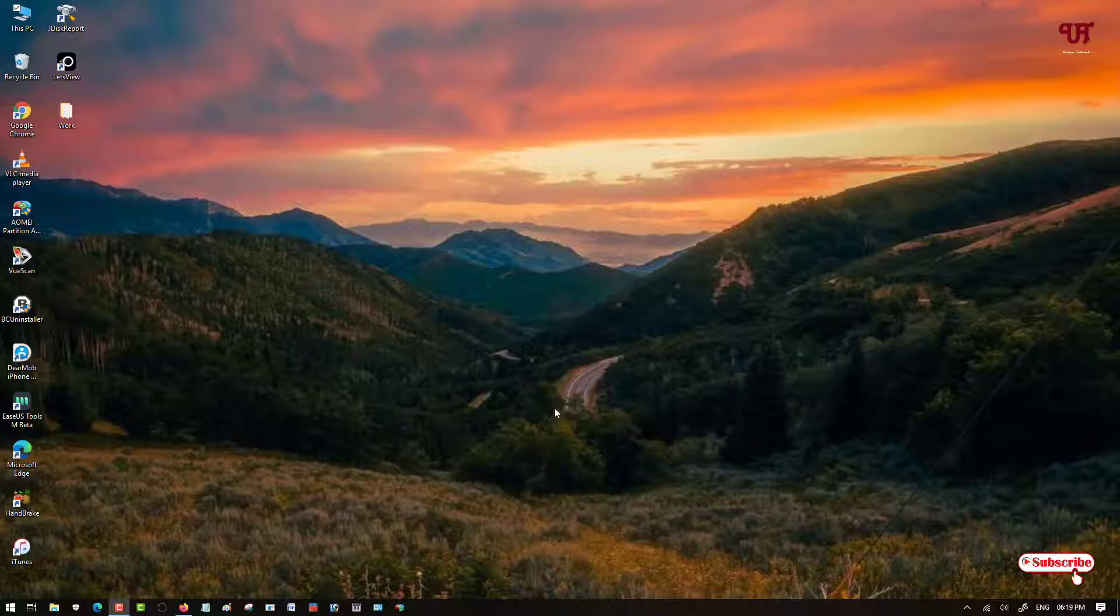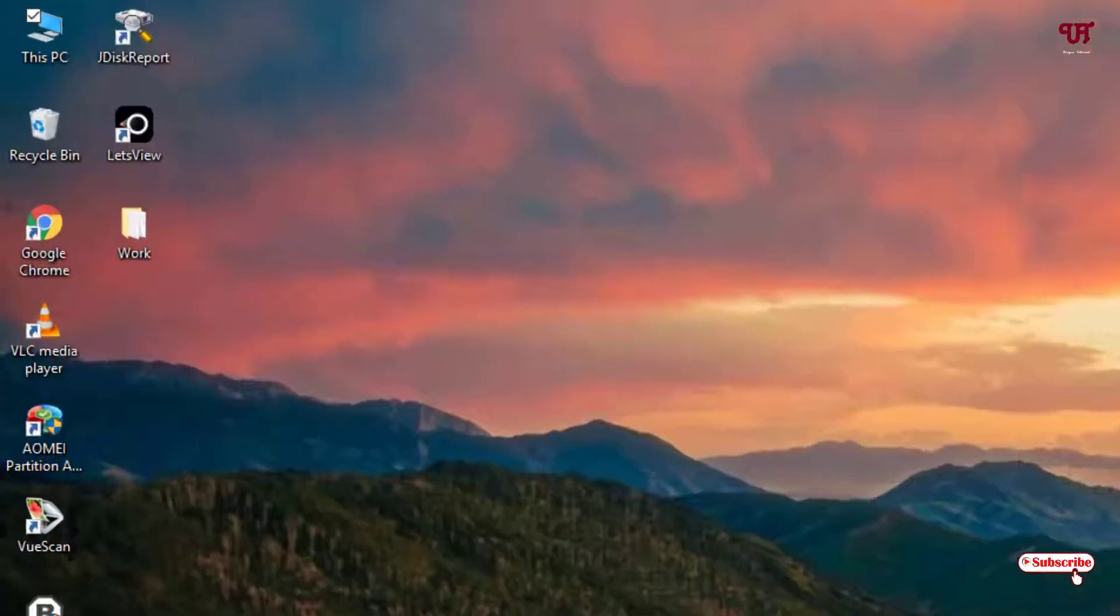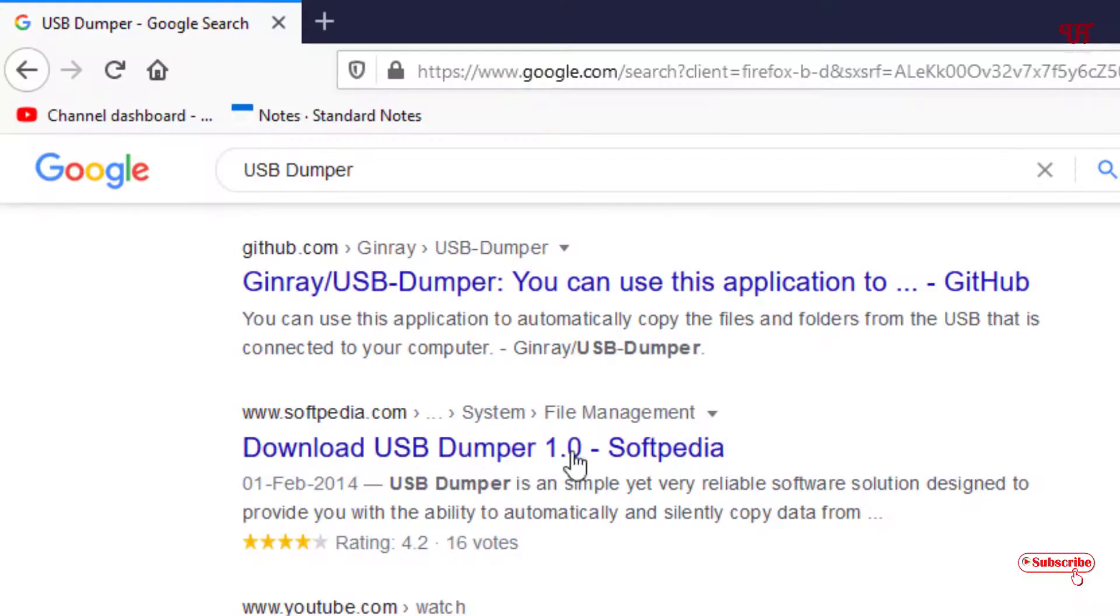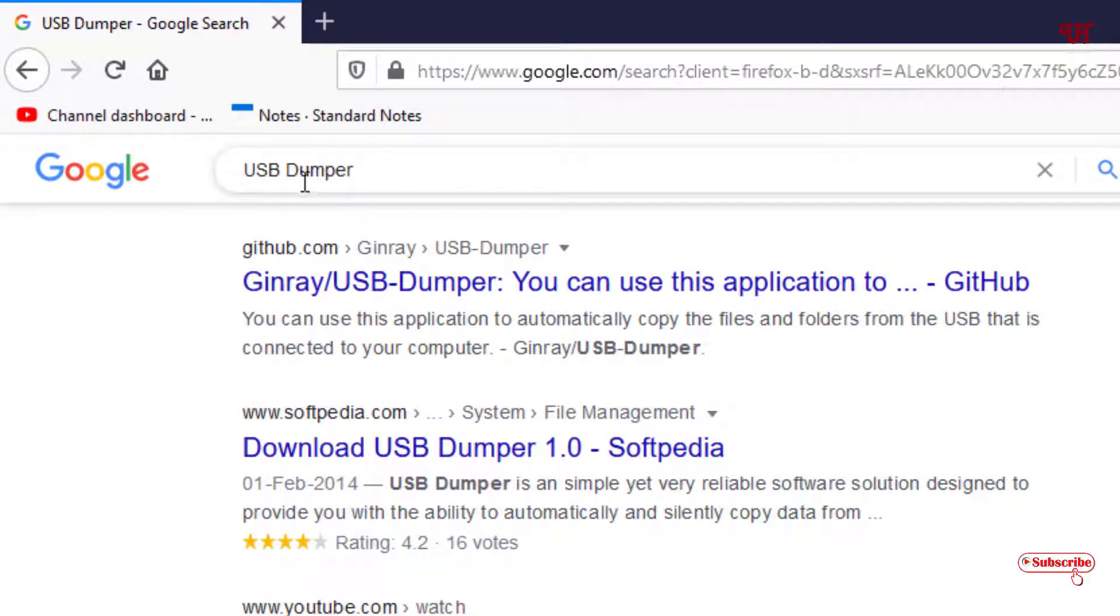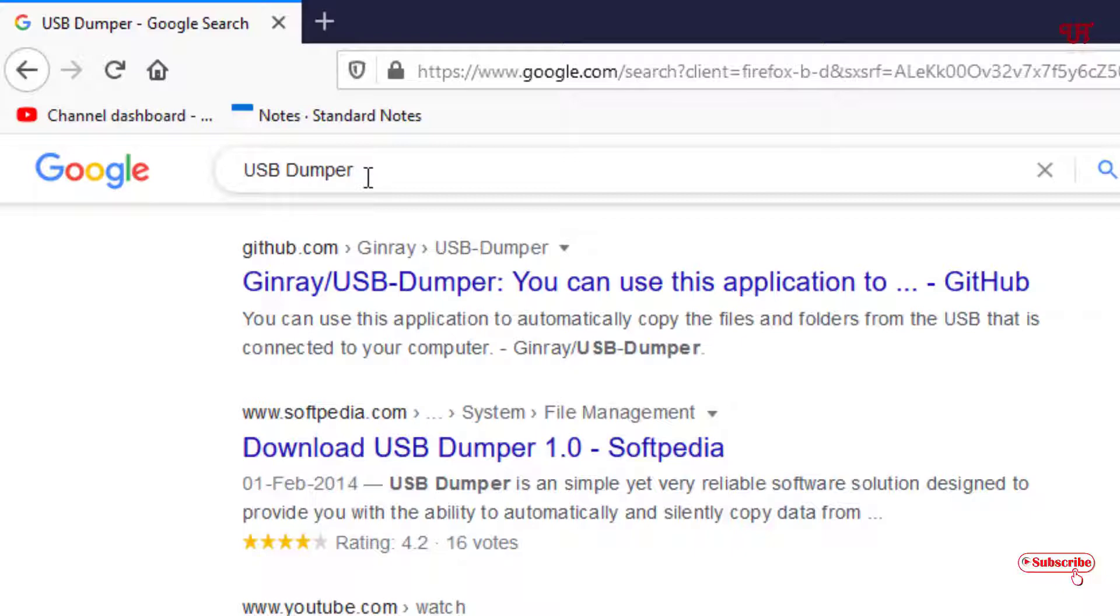First of all, what you need to do is open any web browser. In the Google search, you need to search for this application named USB Dumper. Just search this application in Google search.